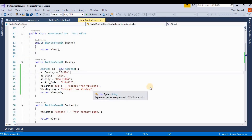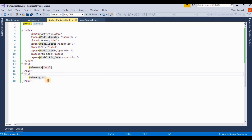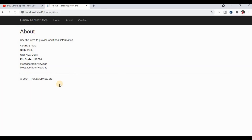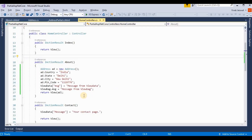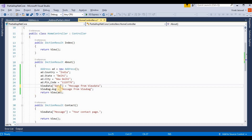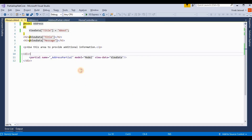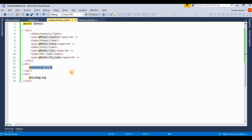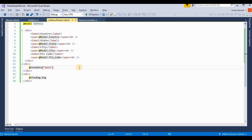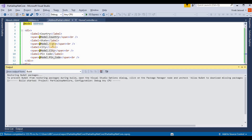Clicking on the About method, we see both messages are displayed, but they show the same value because we used the same key. To show different messages for ViewData and ViewBag, I need to change the key — for example, changing it to 'data' for ViewData — so they display different messages.